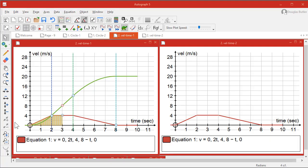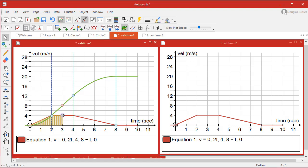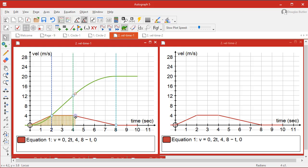Here's an example of a velocity-time situation, showing that the area under the velocity-time graph is the distance traveled. And we've got a variable point here, which is showing you the area under the velocity-time situation.